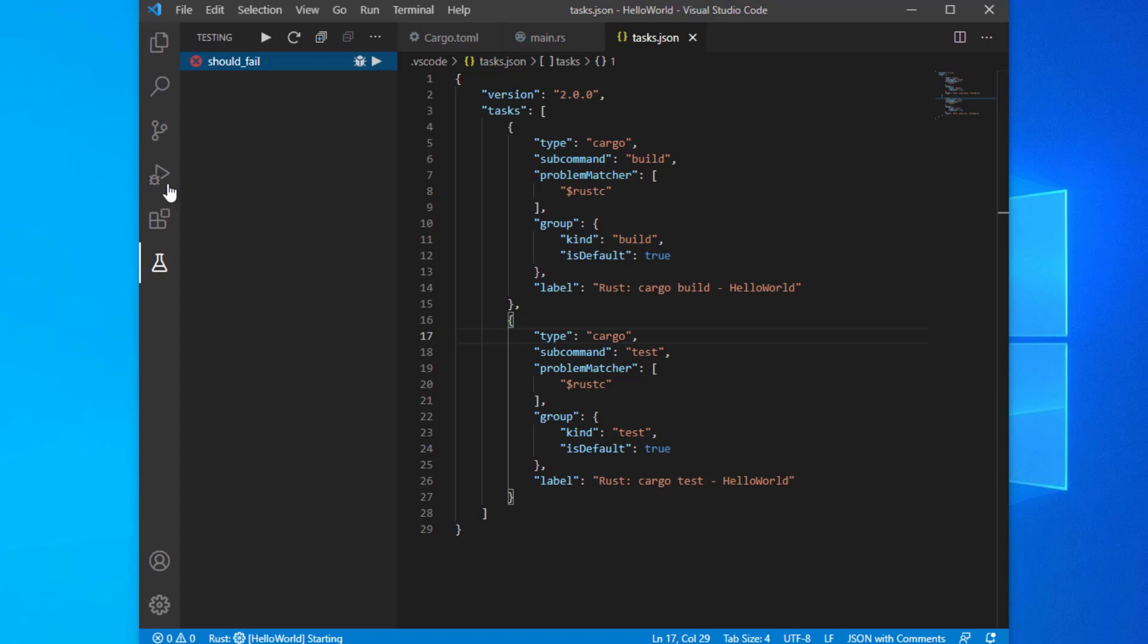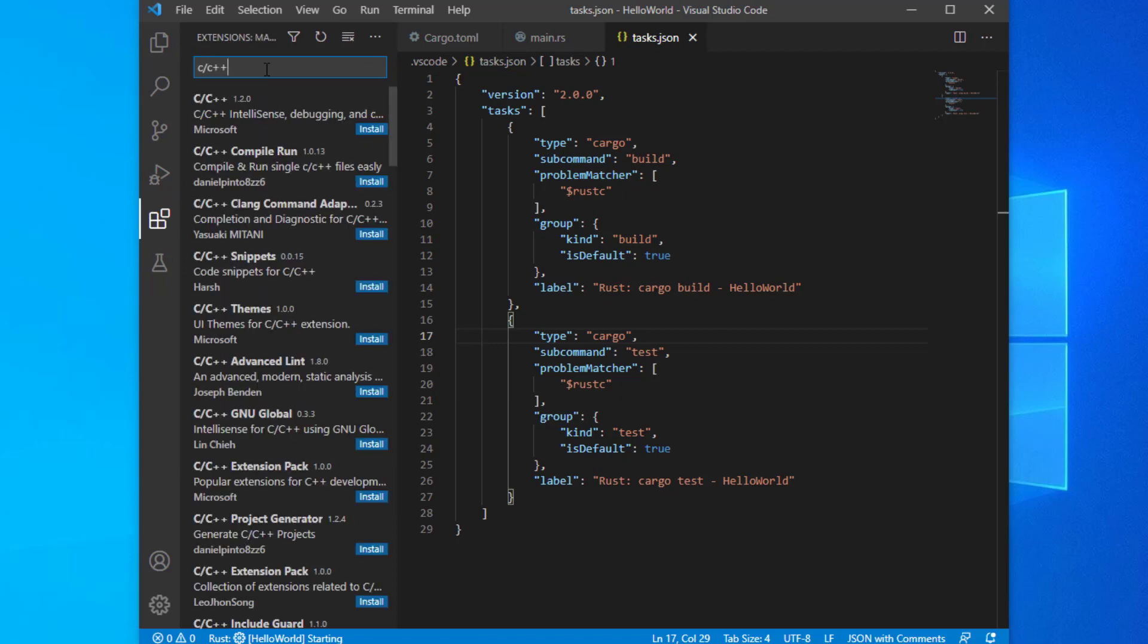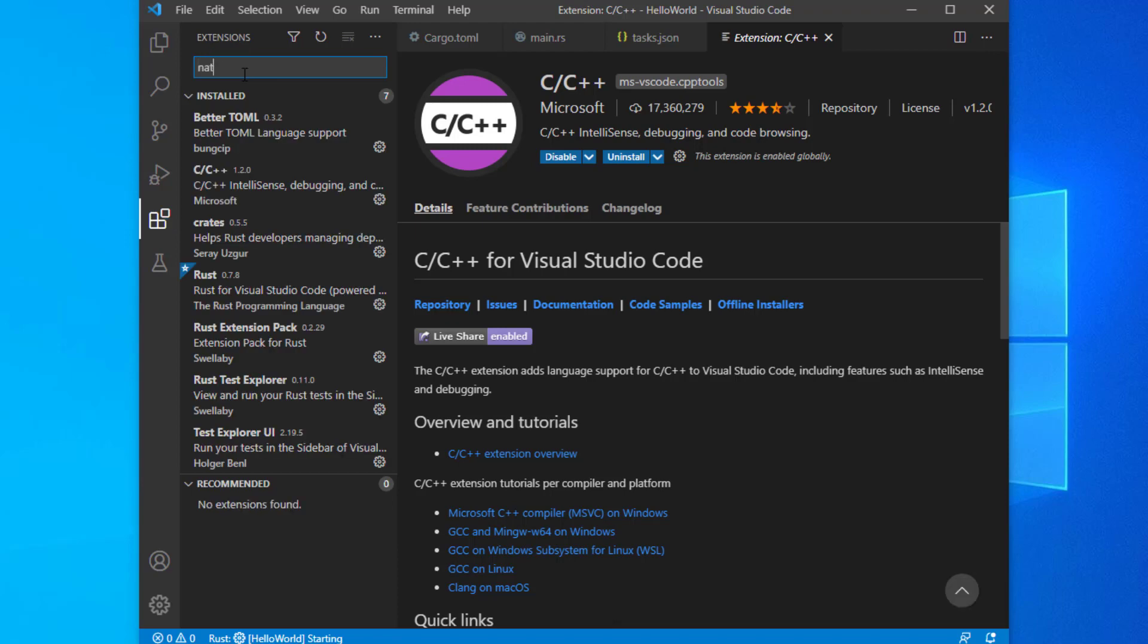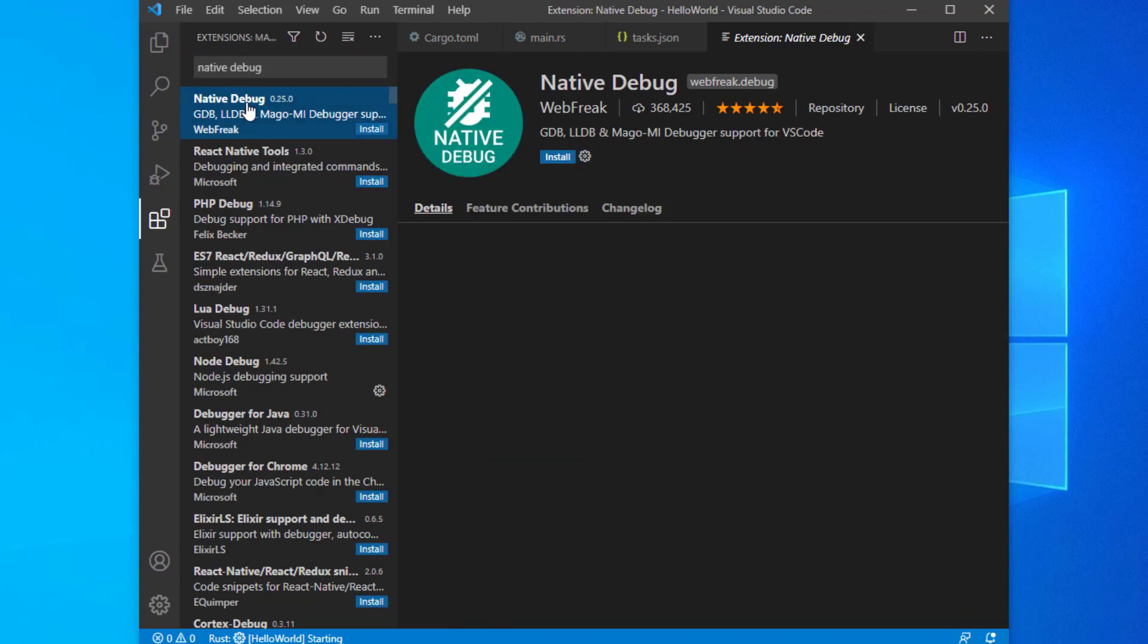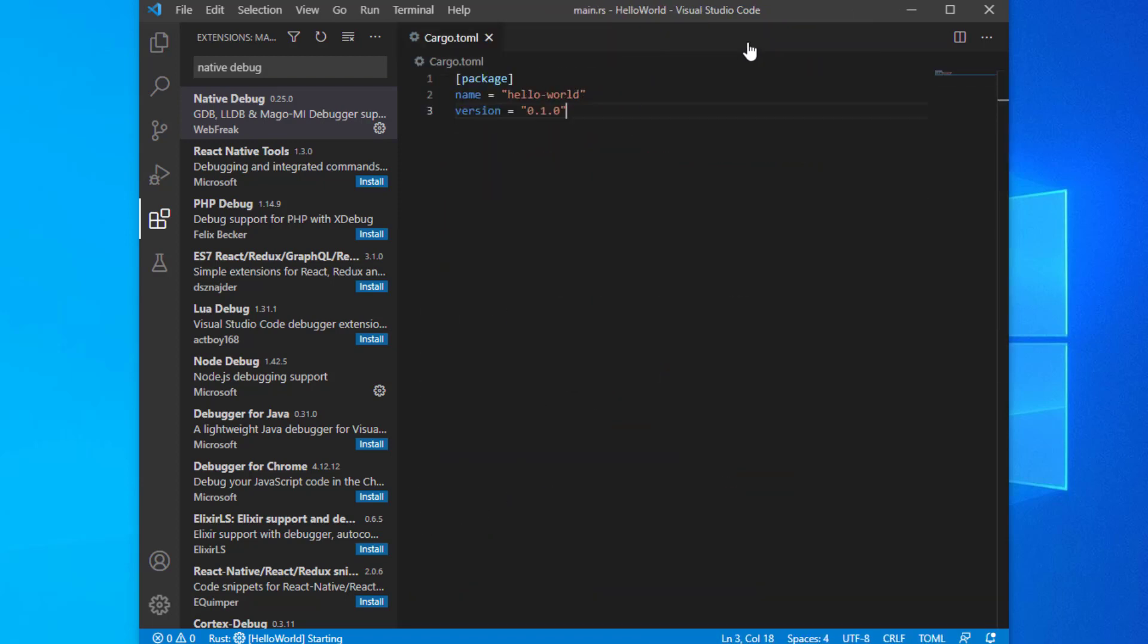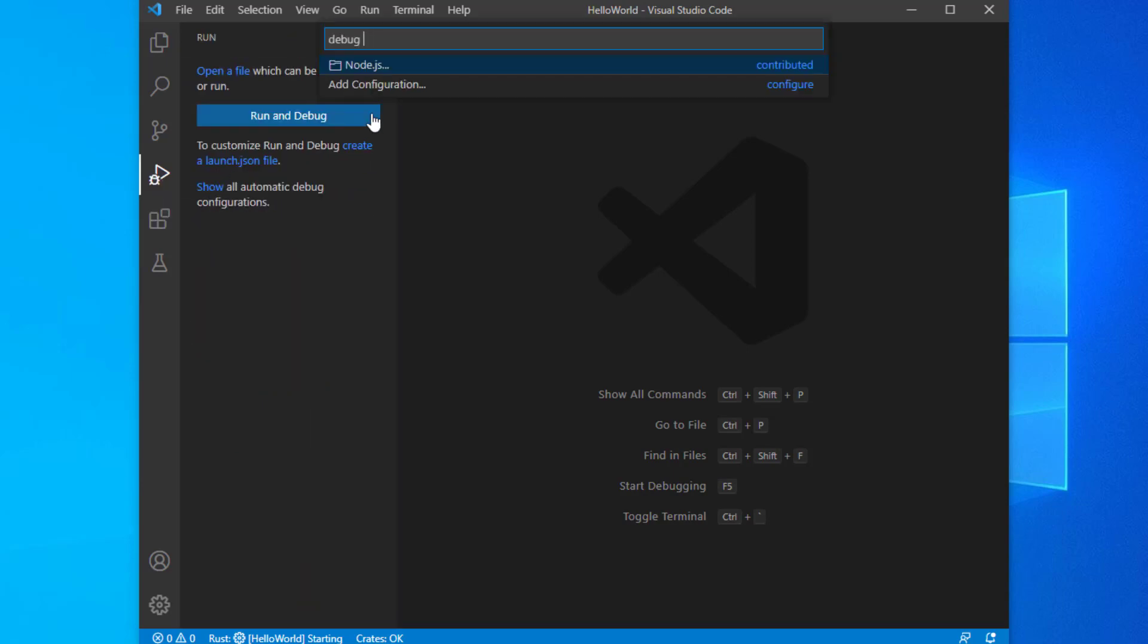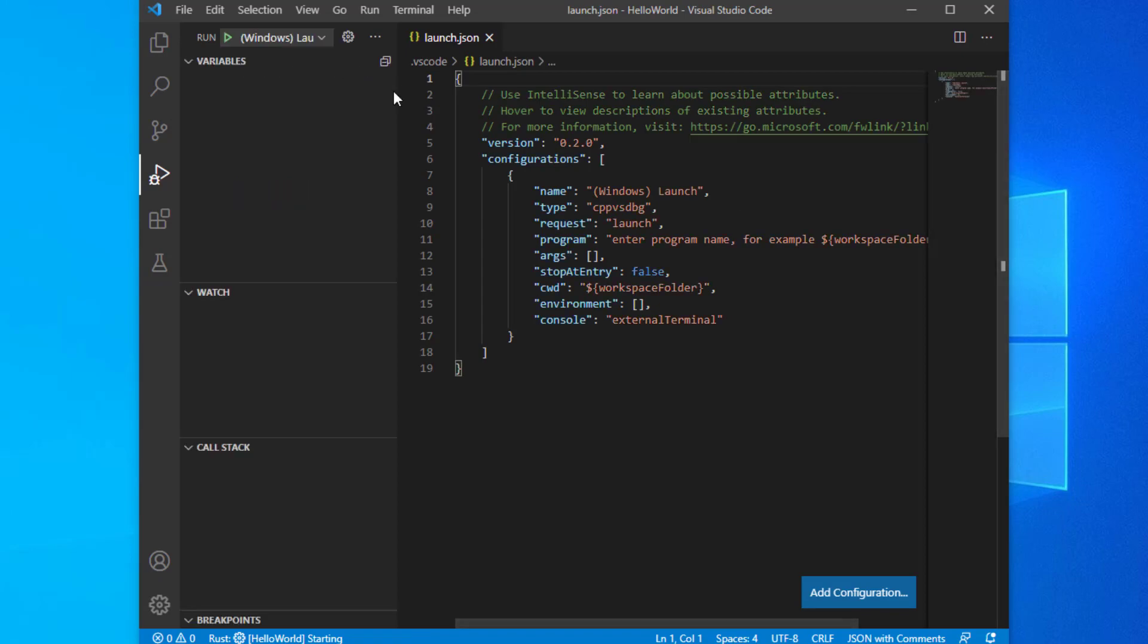Install the C++ extension. In the Debug panel, show all automatic debug configurations. Click Add Configuration. Select the C++ Windows environment. This will create a new launch.json file.